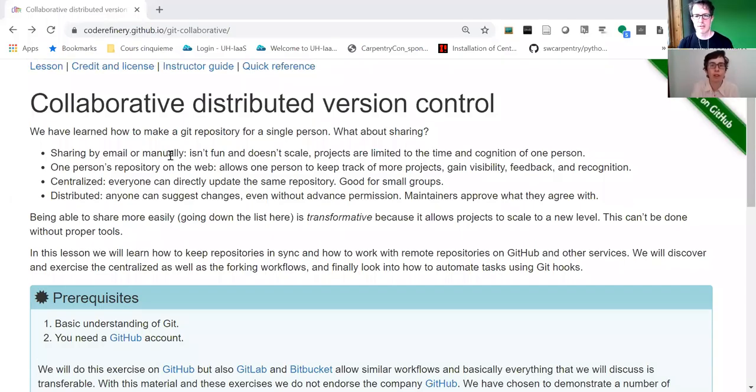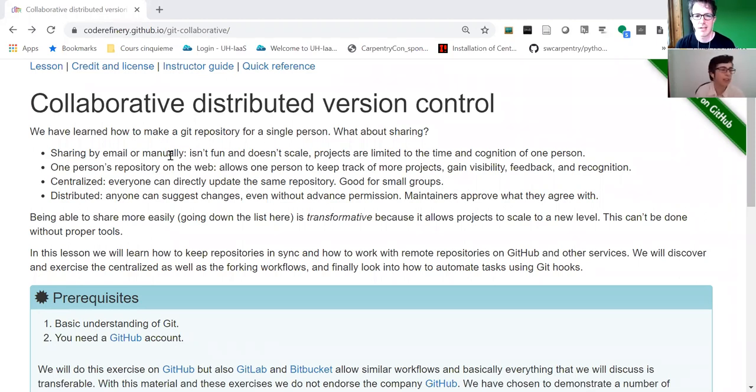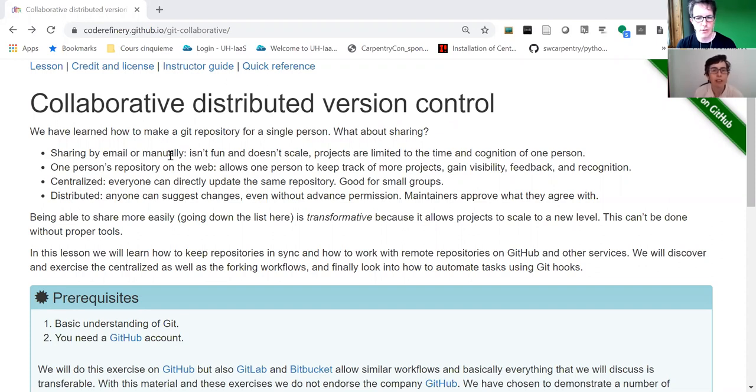Hello everybody, my name is Radovan. Hi everybody, my name is Anne. We work on the Code Refinery project and in this series of short videos we give a flash introduction into the lessons.